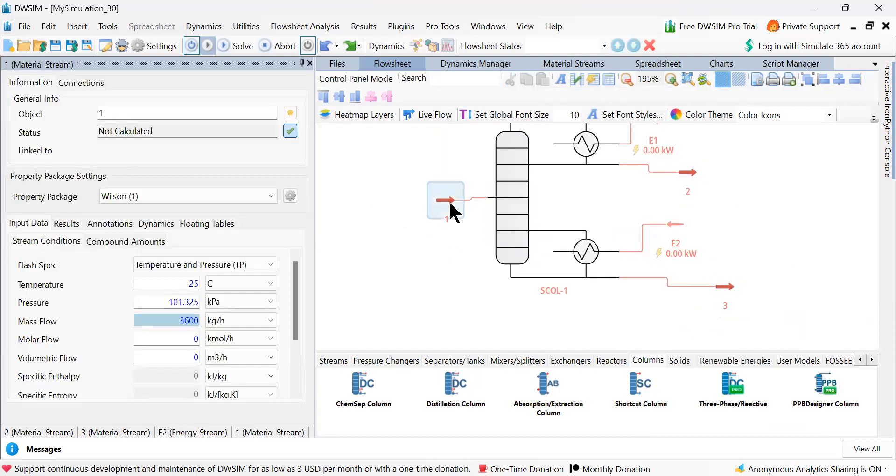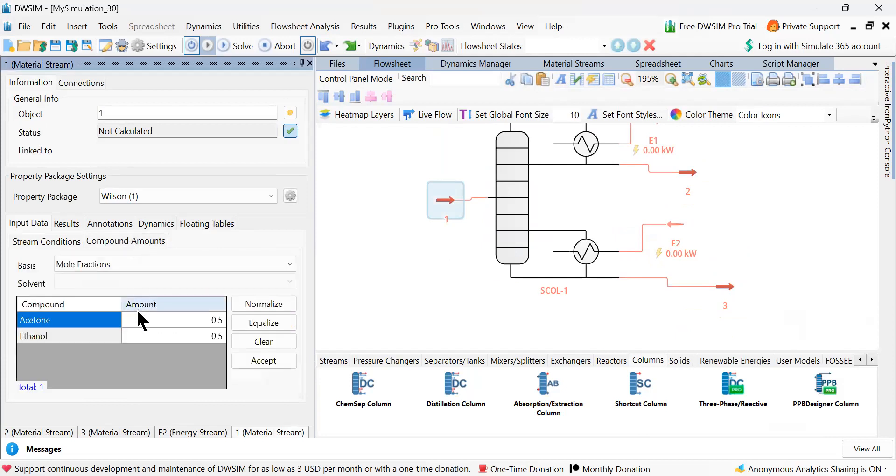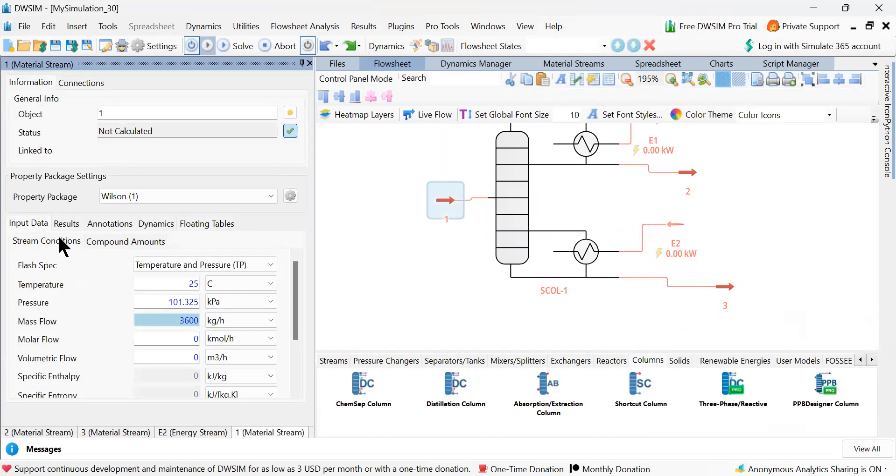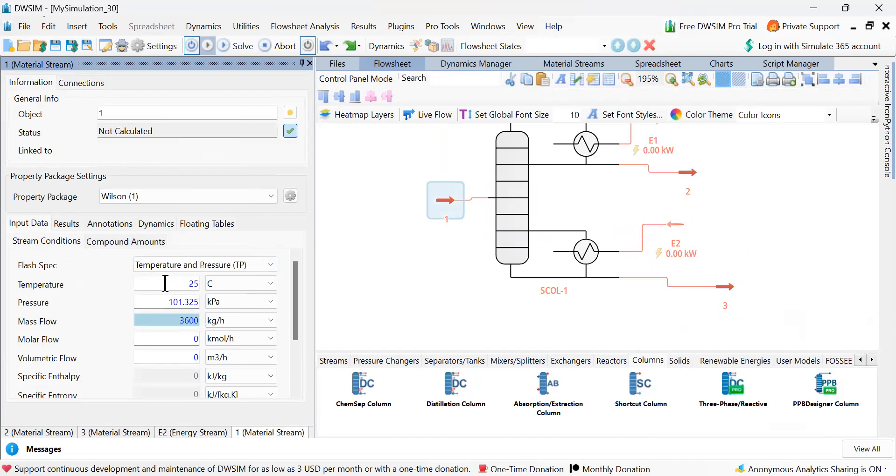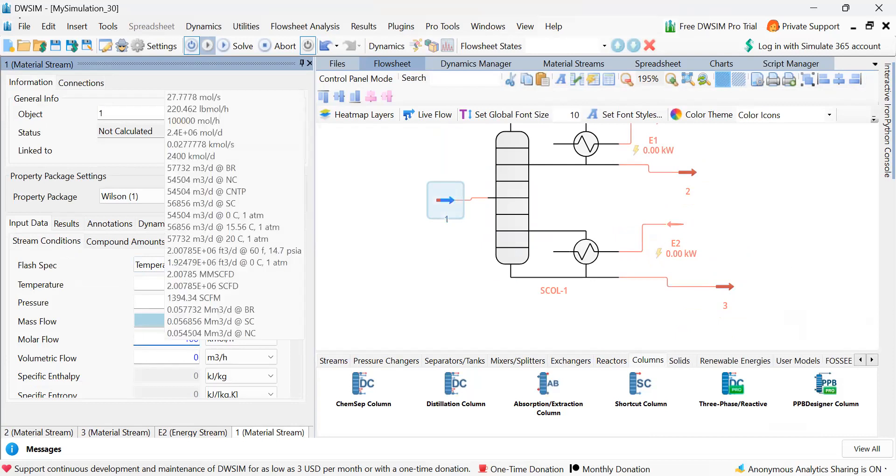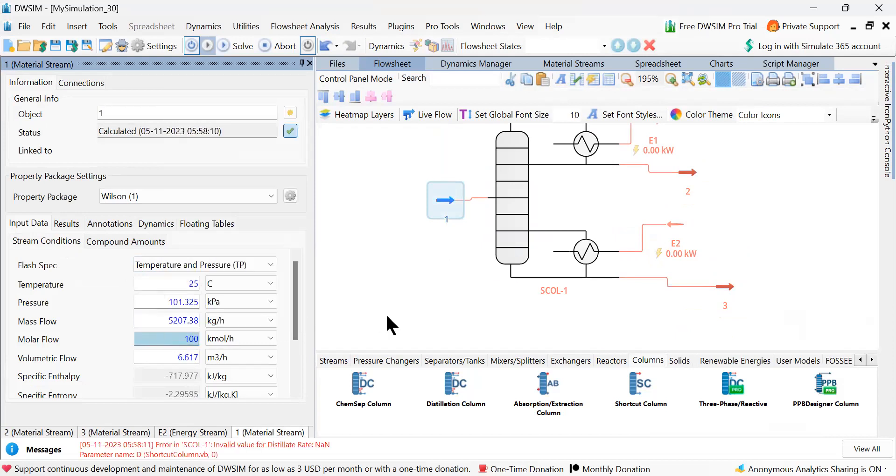Now I go to the input. Compound amounts: acetone and ethanol. Already it is known as 50-50%. Now go to the stream conditions, temperature and pressure. Fixed pressure is 101.325. Temperature 25. And I'm specifying feed flow rate as 100 kilomoles per hour.